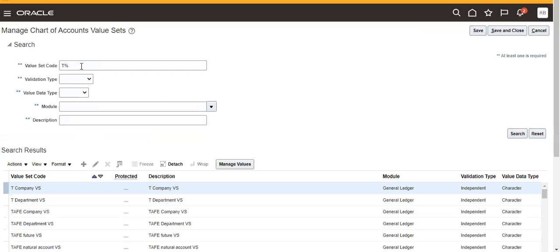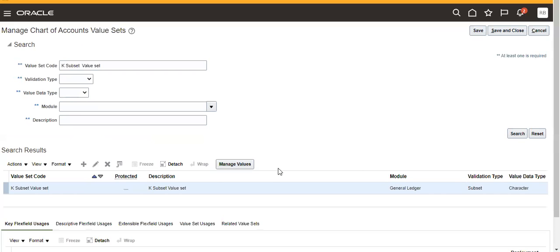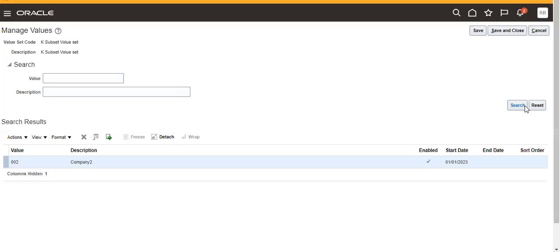Suppose now if you go to this value set, we will get only one value from the independent value set.